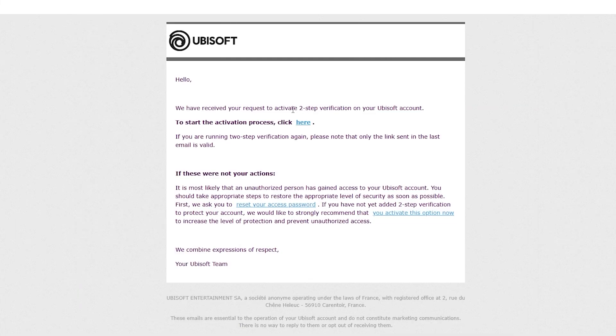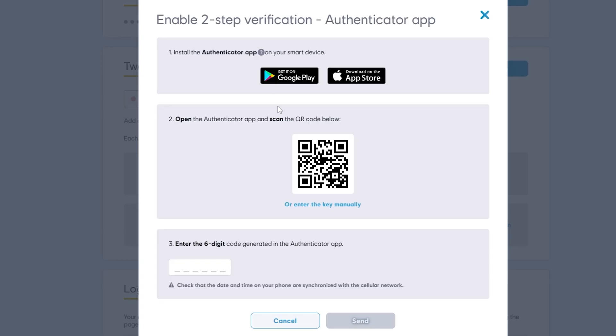Inside this email there is a link that will take us back to the Ubisoft website where a QR code is waiting for us. Now you need to scan this QR code with your Authenticator app.